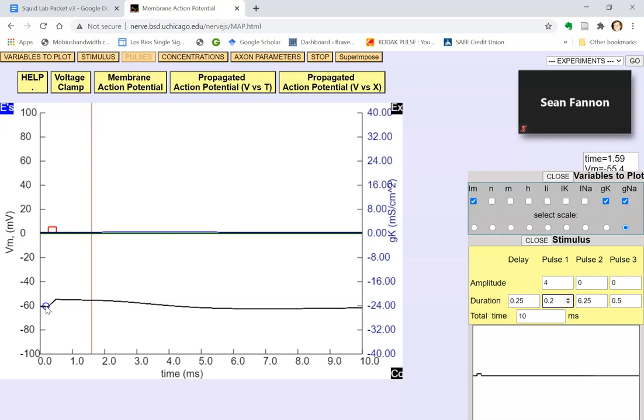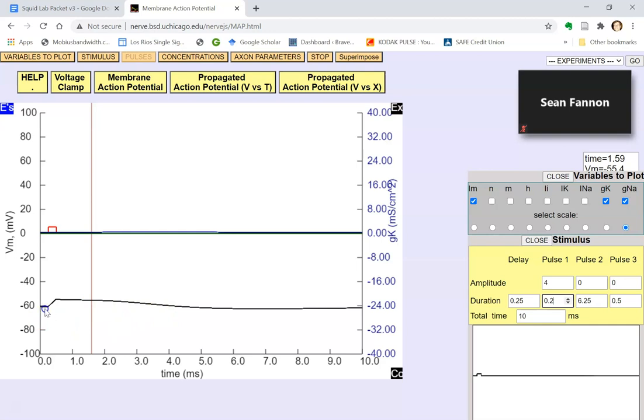If this happened as a result of synaptic input, it would be an EPSP, an excitatory post-synaptic potential. If it went the other way, if you injected negative current, you would hyperpolarize the cell. If that happens as a result of synaptic input, it would be an IPSP, or inhibitory post-synaptic potential.